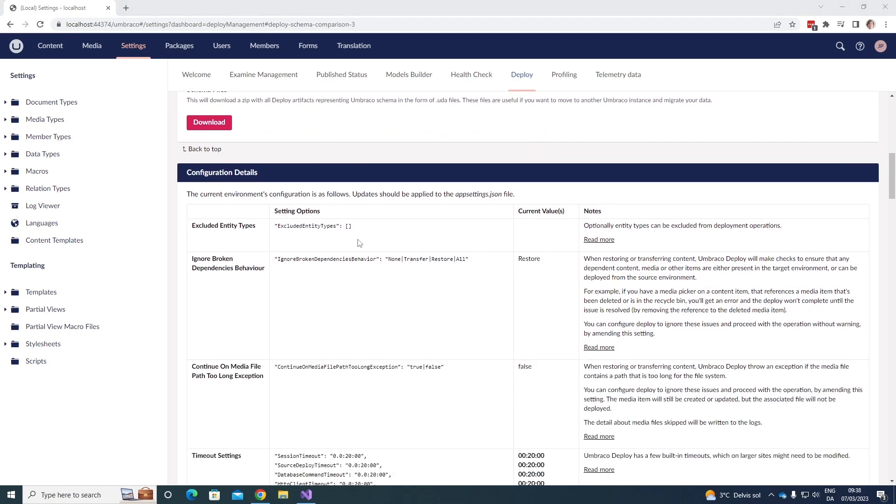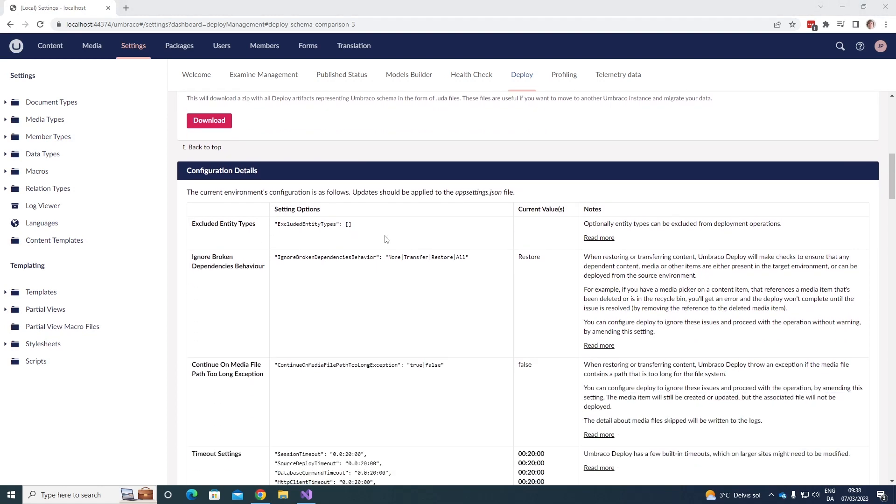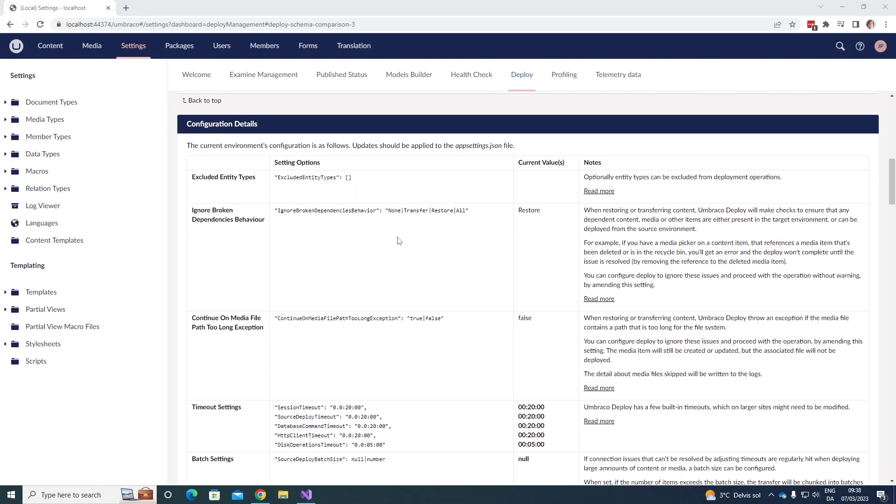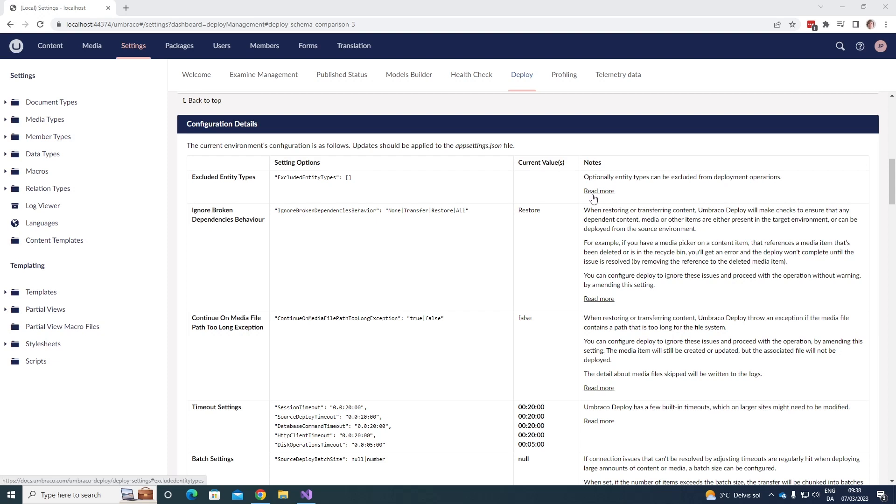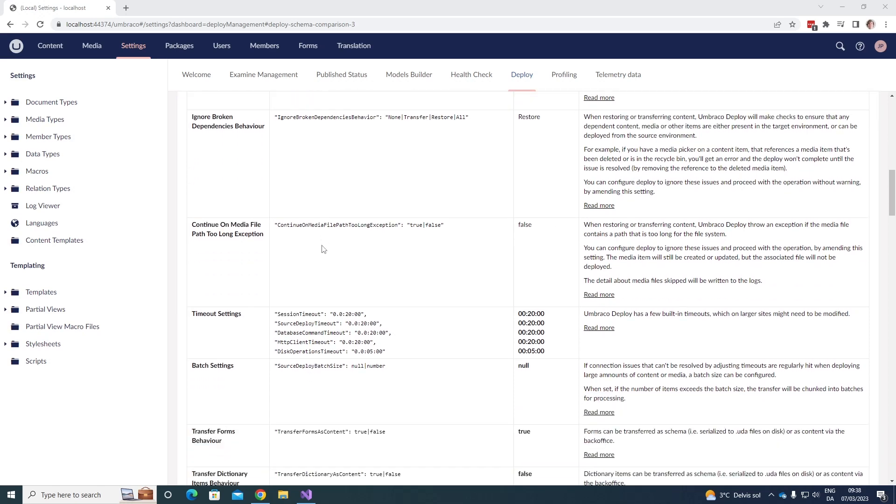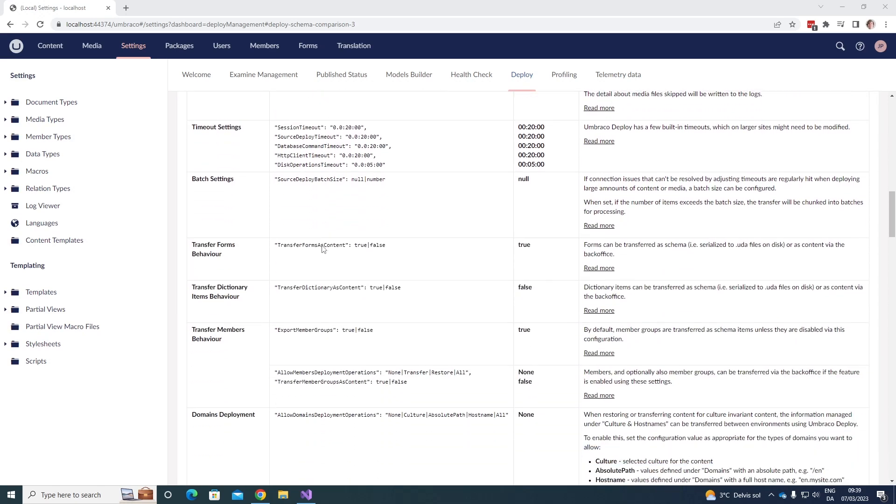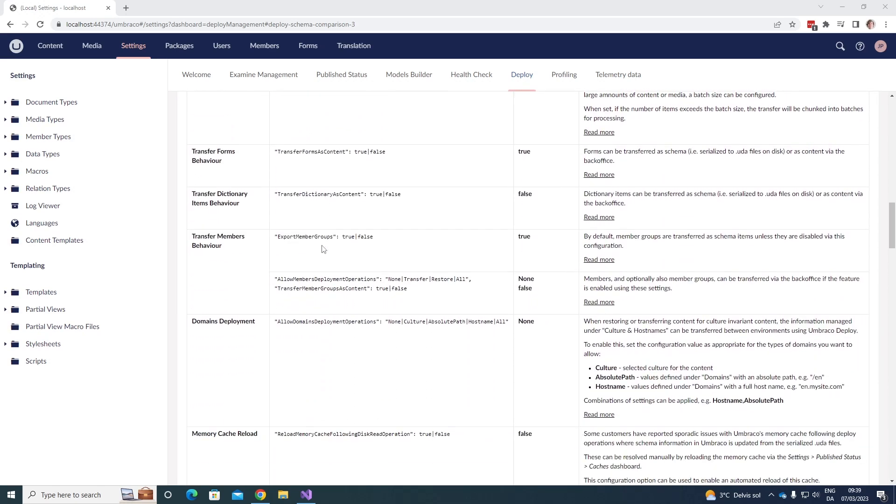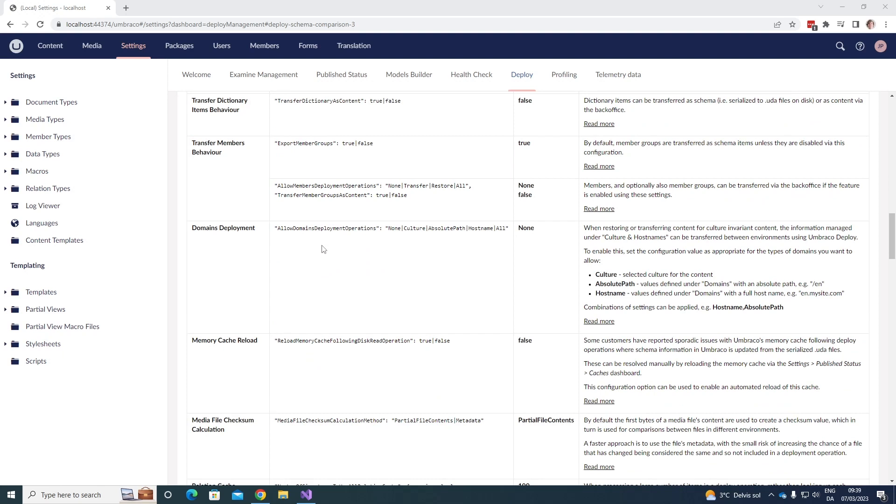Then we have the configuration details. This shows the environment's configuration as follows. The updates to the configuration should also be applied to the appsettings.json file. So we can see the configuration over here. We can see the setting options, and we can see the current value and nodes over here, which tells a bit about the setting as well. You can click read more, which will direct you to our documentation for this specific setting as well. So we can see there's quite a few settings in here. I'm not going to go into much detail about these. However, I will add the link to the documentation down below.